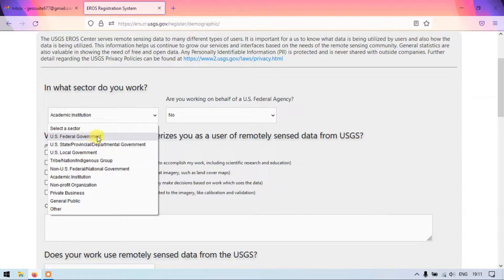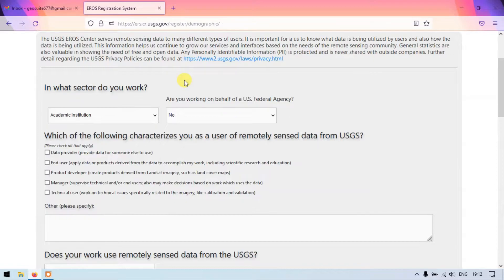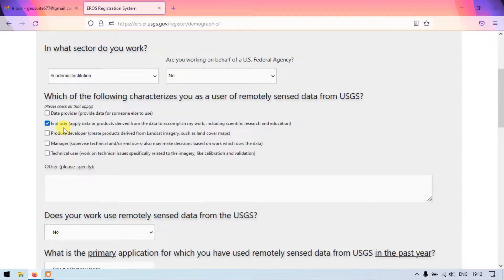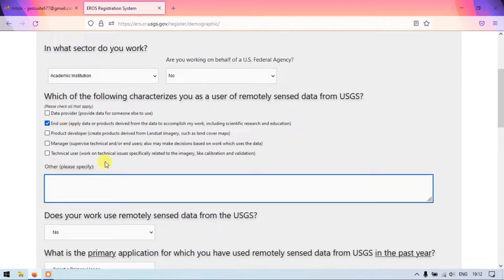You can select any of the options based on the sector you are currently working in. The second question is: which of the following characterizes you as a user of remotely sensed data from USGS? I am an end user. You could be a researcher, student, scientist, product developer, or manager. Select accordingly. If your specification doesn't fit, you can click 'Others' and specify.